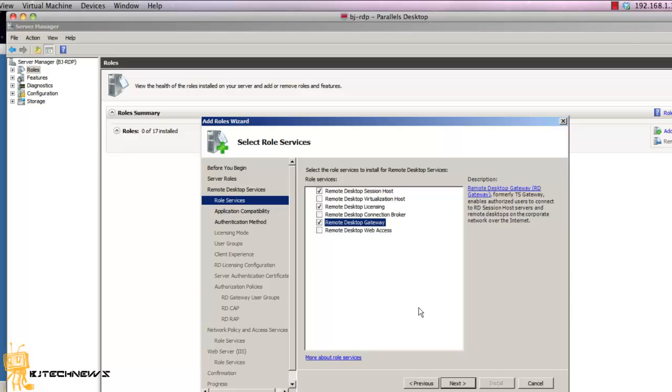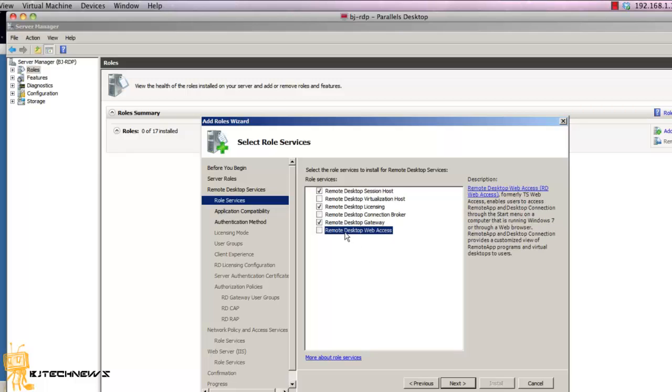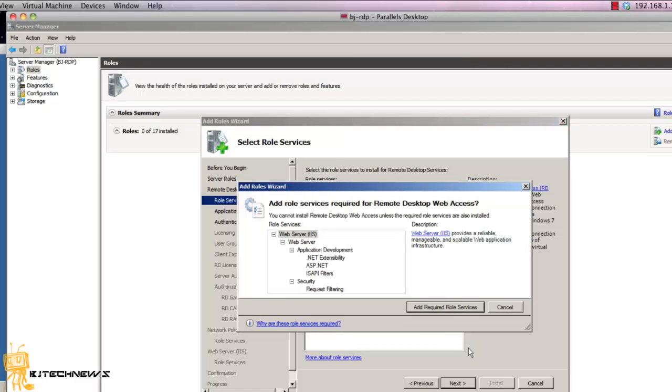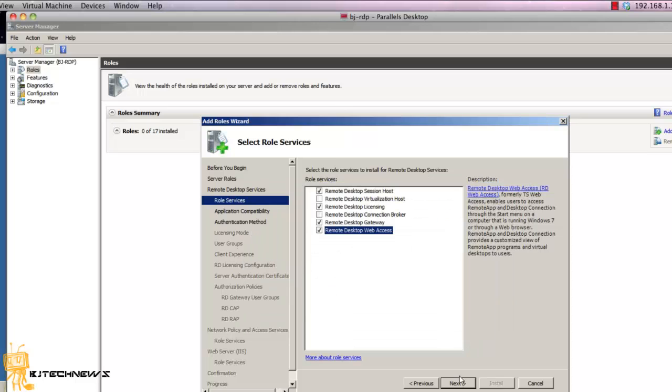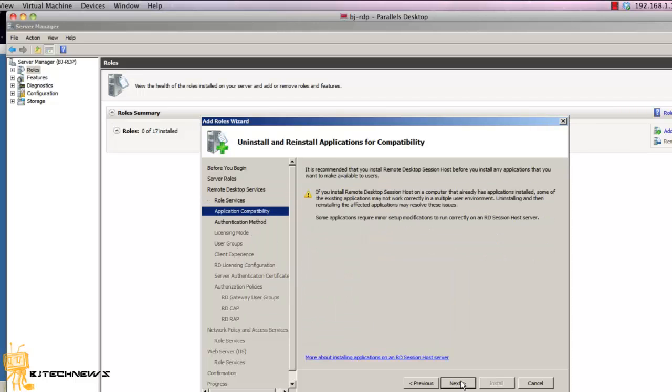And the next one is Remote Desktop Web Access. Again, add all the roles that you need. Hit next, hit next.